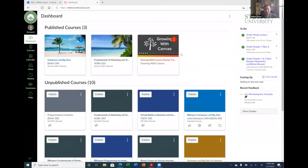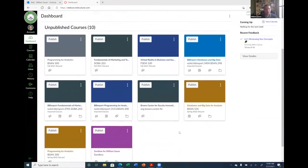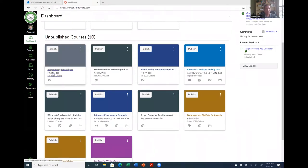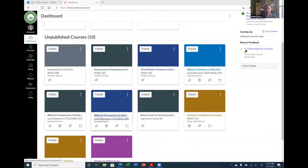Hello everyone. In yesterday's session, I started developing this course — Programming for Analytics, which is BSAN 300 — from scratch. But most of us will have these imported Blackboard courses that OLED provided to us. I double-checked with OLED yesterday, because I know I was mentioning what their intentions were for these courses, and I just wanted to confirm it.